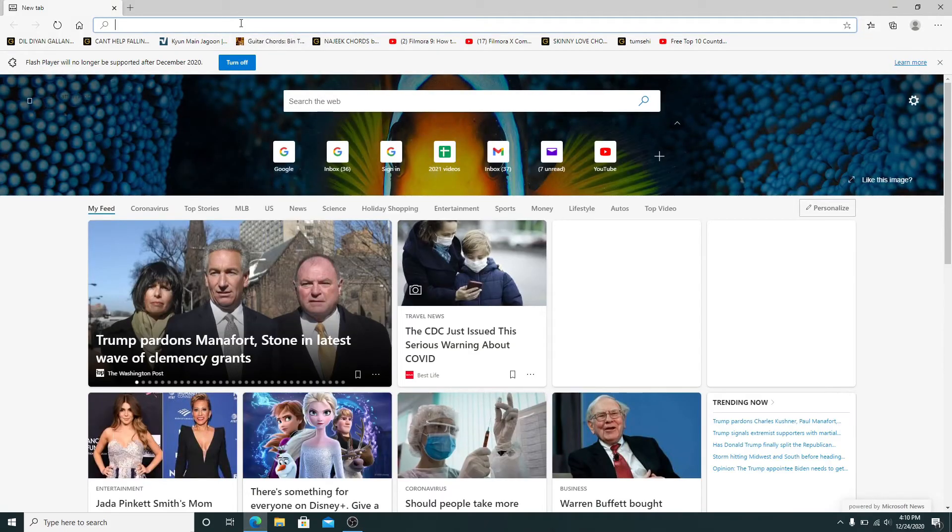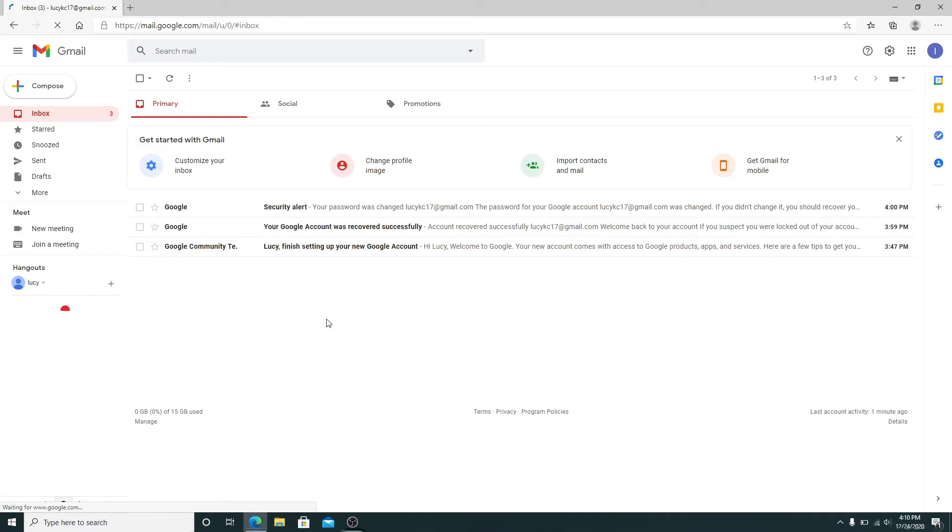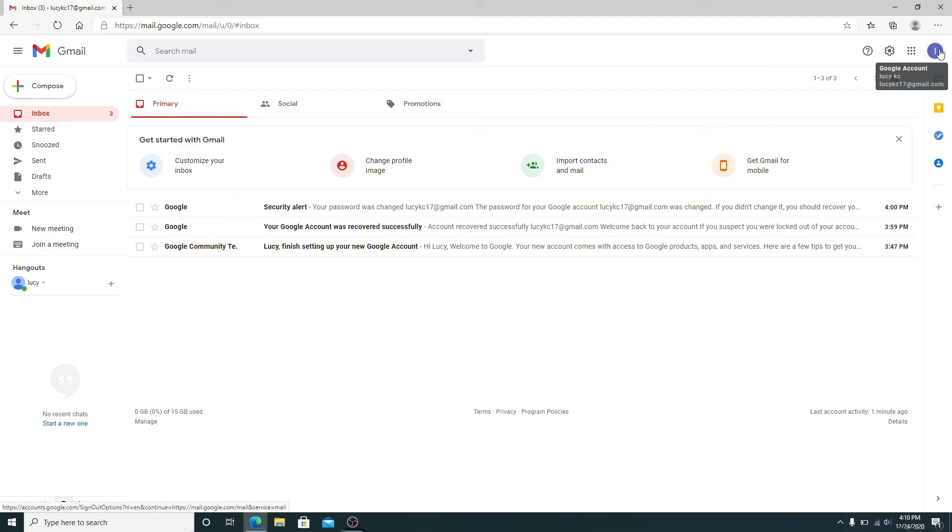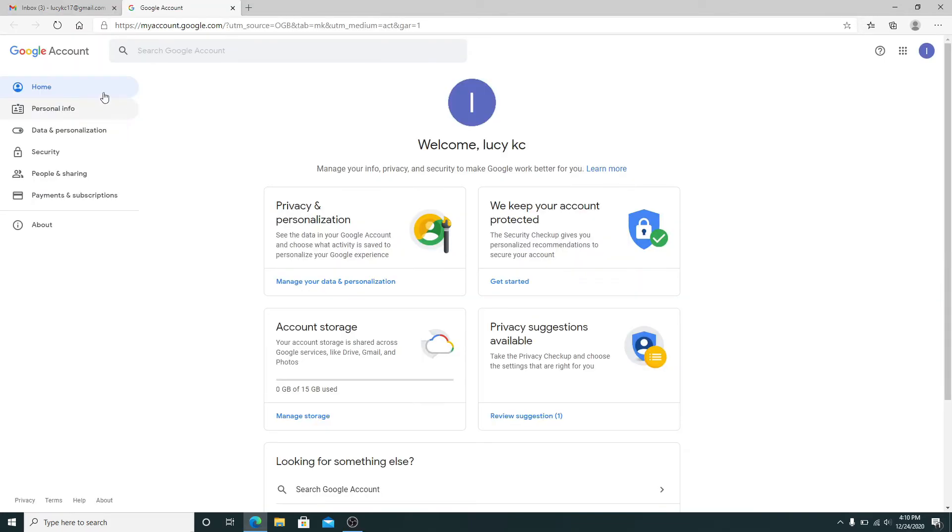Go to your web browser and then sign into your Gmail account. After you are signed in, click on your profile icon on the top right corner of the screen. Click on Manage Your Google Account, then from the left-hand side menu, click on Security.